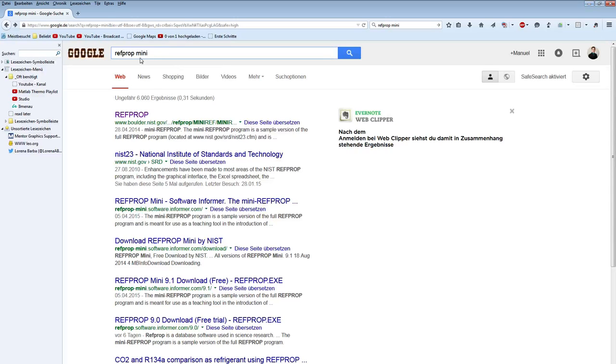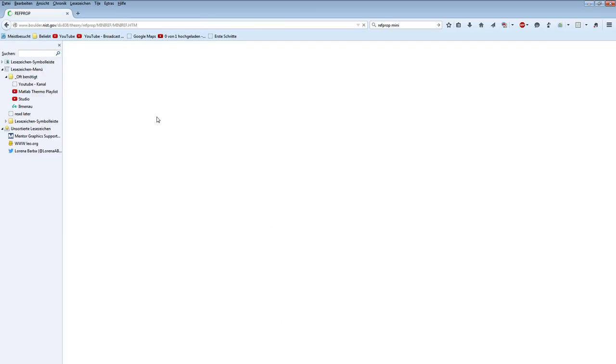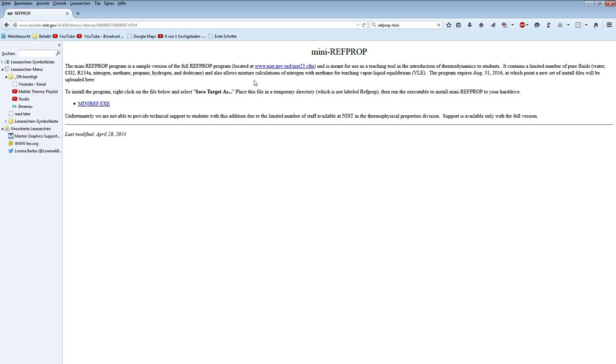If you just Google RefProp mini, the first link should take you to a site like this. Then you can download the mini-rev.exe and execute it right away.